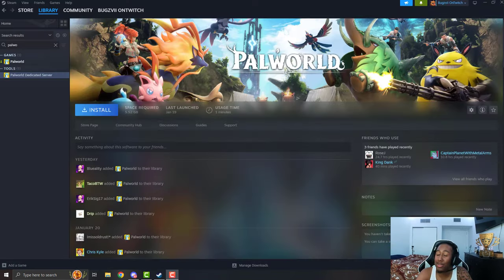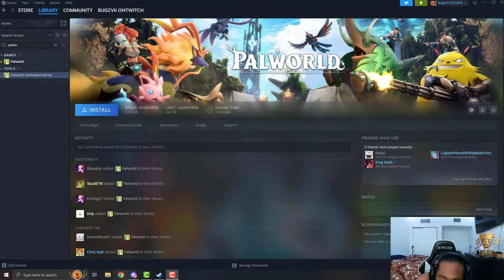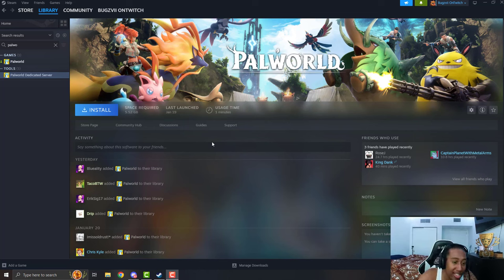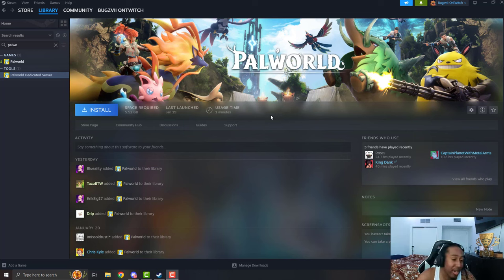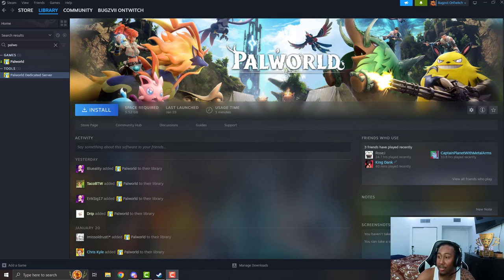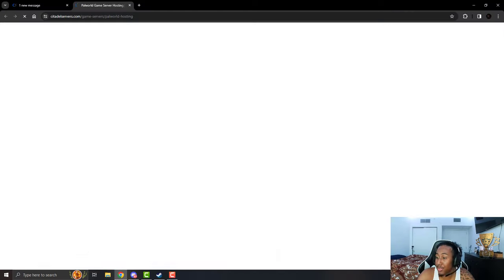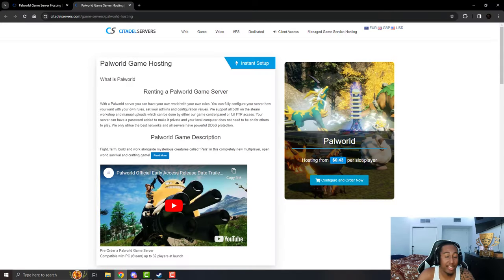Now for my people that actually want to have 32 people joining whenever they want to, because you know everyone has different schedules, work schedule, working all that stuff. What you want to do is you want to go to this beautiful website, shout out to them, shout out to Citadel Servers for making this possible.